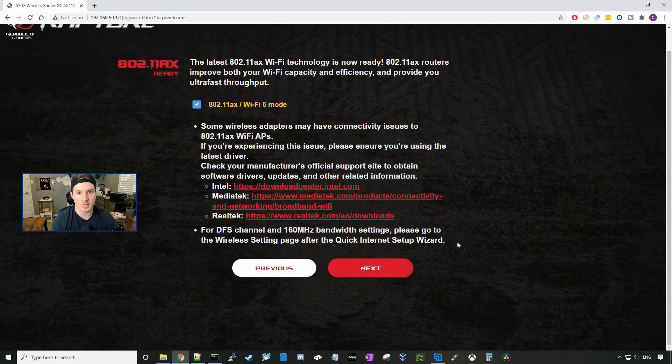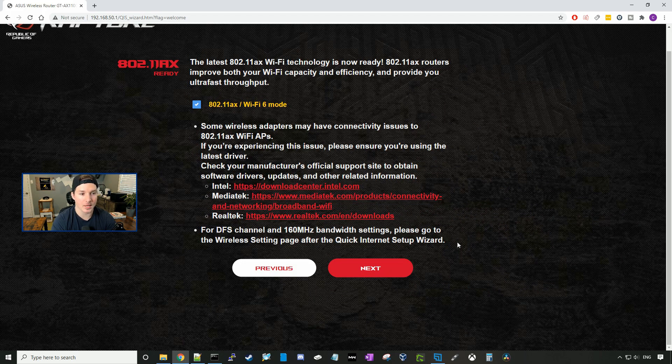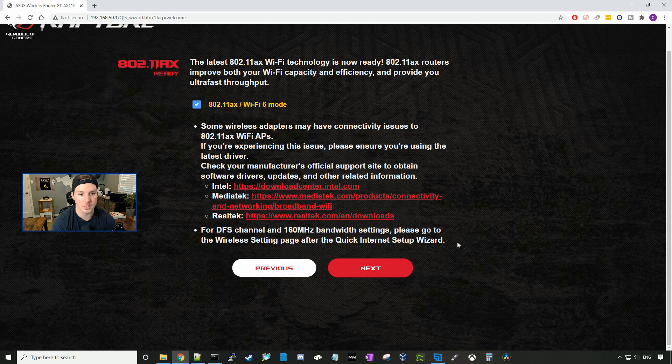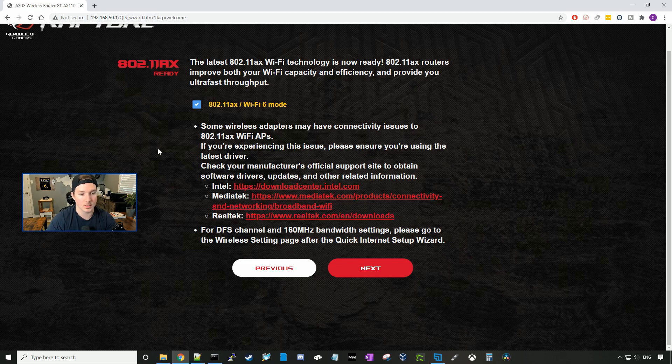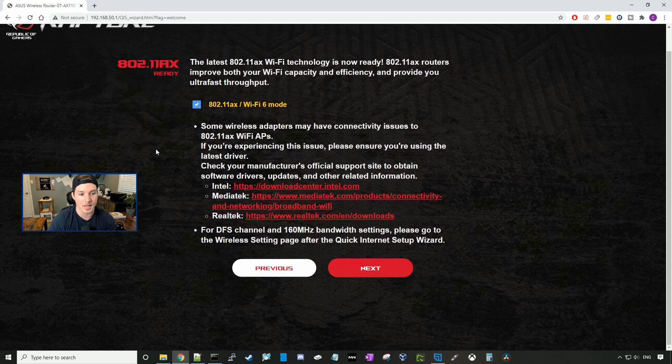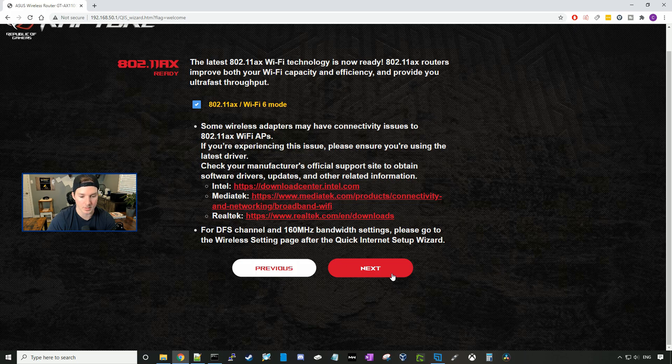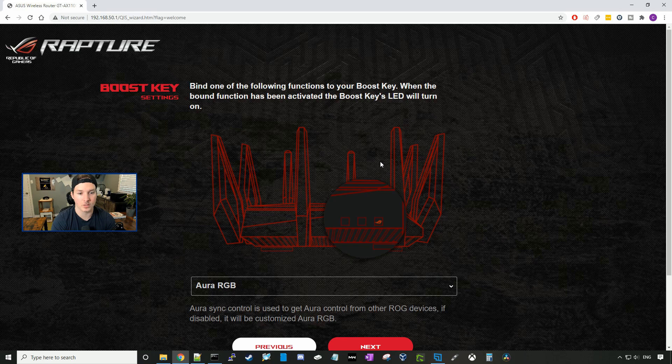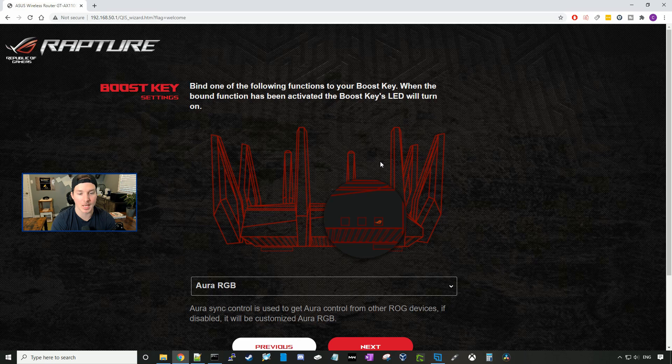Now it's saying that it's 802.11ax ready. The latest 802.11ax Wi-Fi technology is now ready. 802.11ax routers improve both your Wi-Fi capacity and efficiency and provide ultra-fast throughput. It does tell you here that some wireless adapters may have connectivity issues to 802.11ax, and if you're experiencing any issues to go to any one of these sites. I'm going to press next. On this page, it's the boost key settings, so bind one of the following functions to your boost key. When the boost key function has been activated, the boost key's LED will turn on.